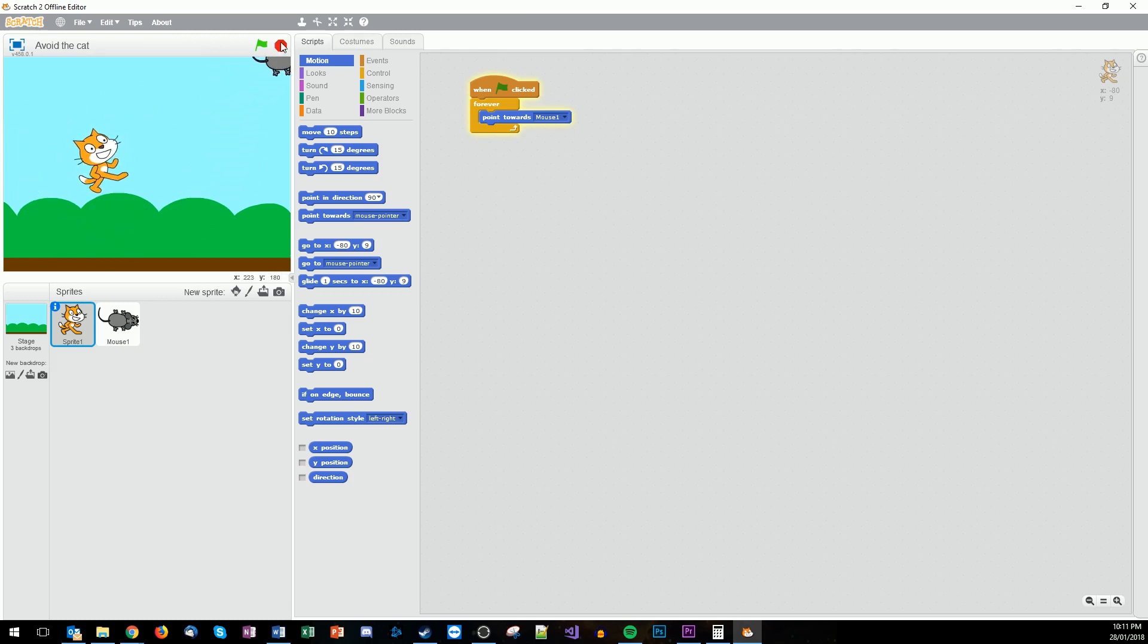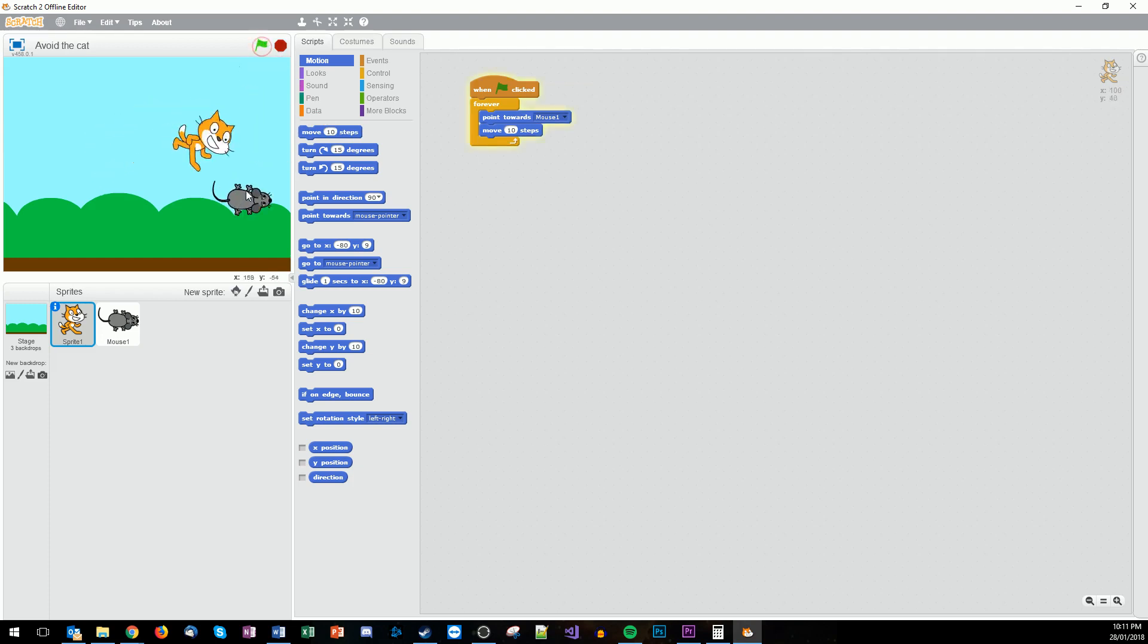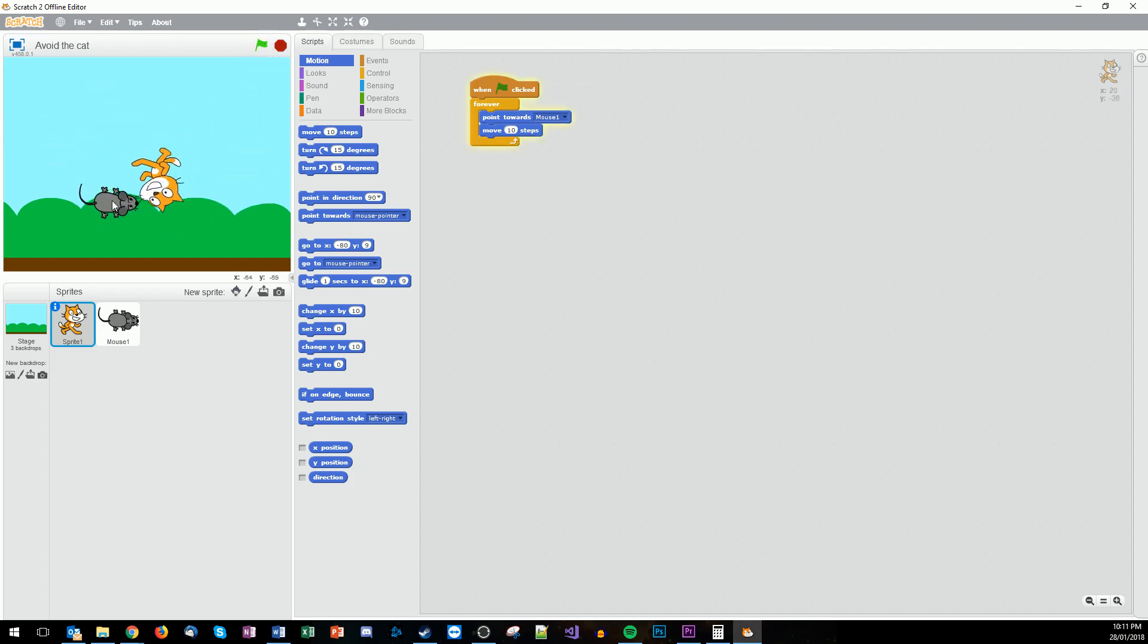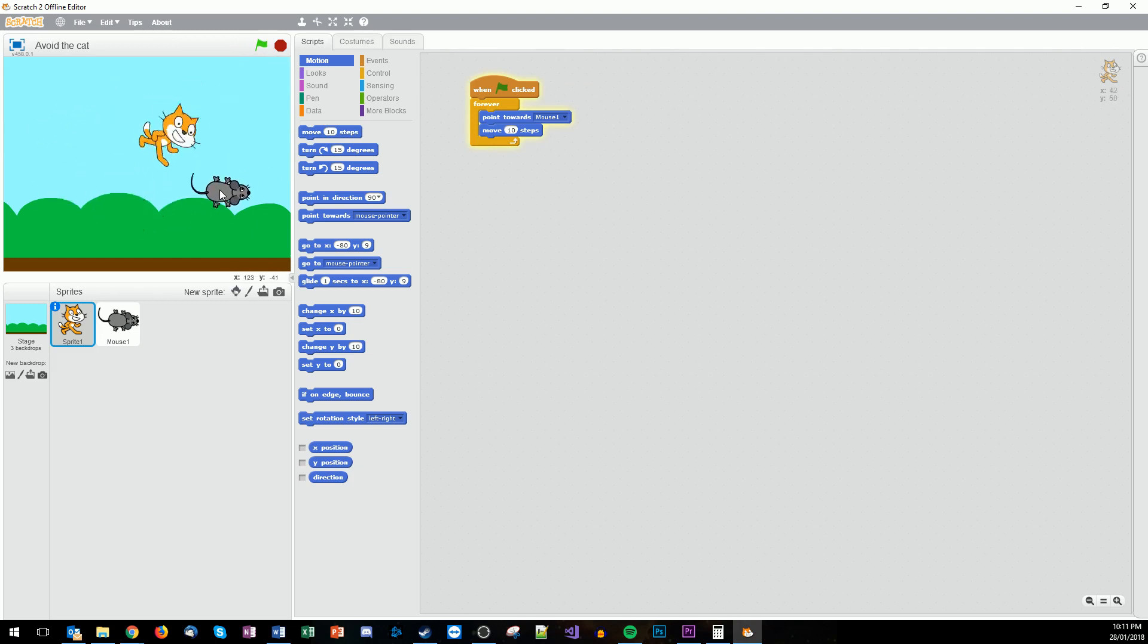Okay now the next step is we want to make him move. So we might want to add this move 10 steps and put that in. And now let's see what happens. So now Scratch is going to continually move around the screen to try and catch the mouse. And there he is he's got him. Okay so we've completed it.